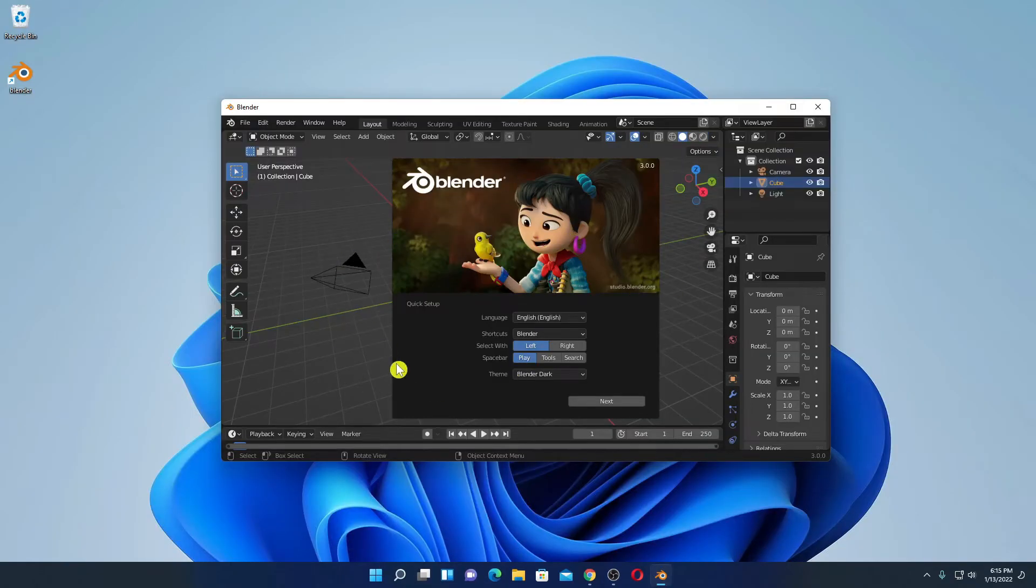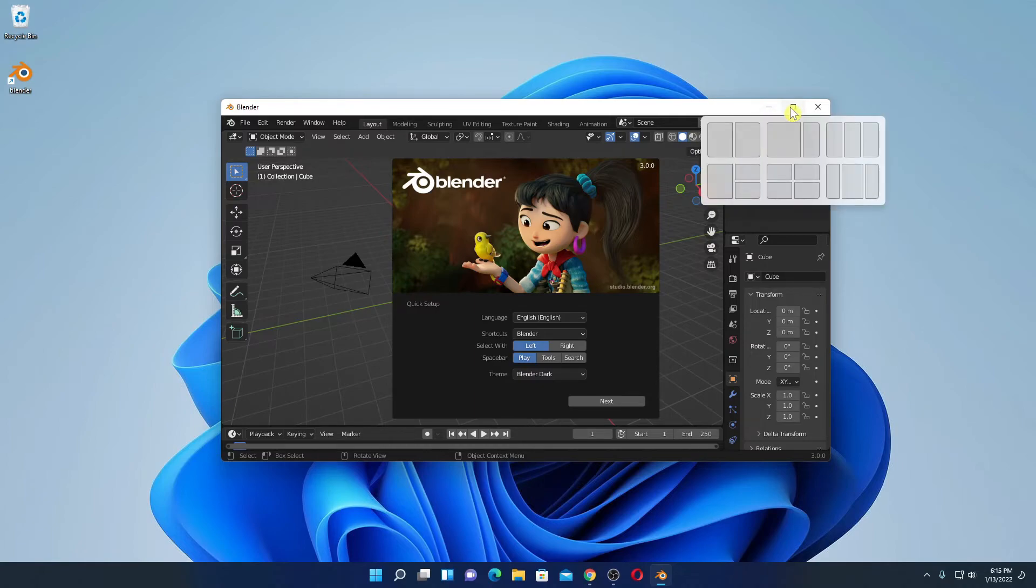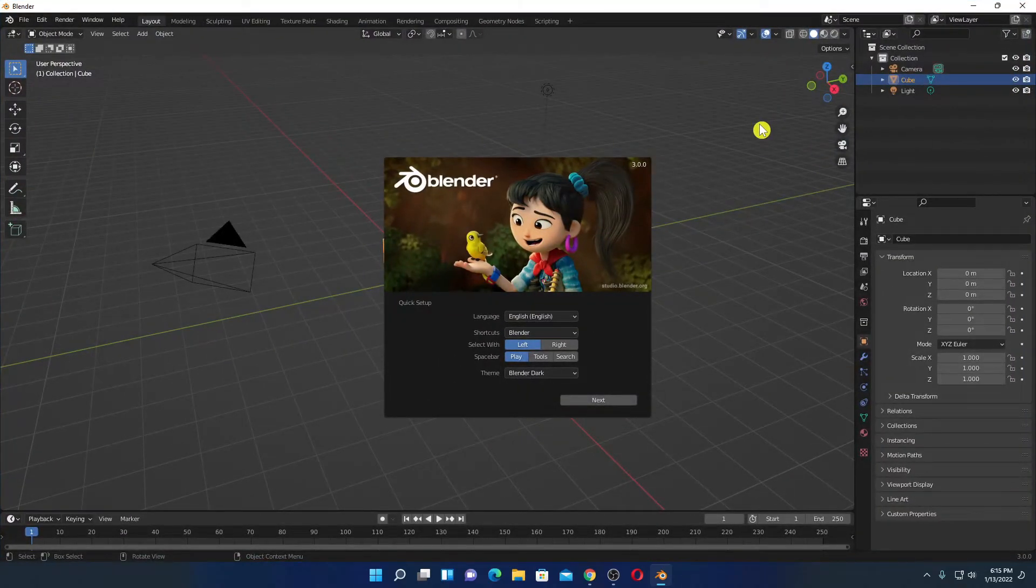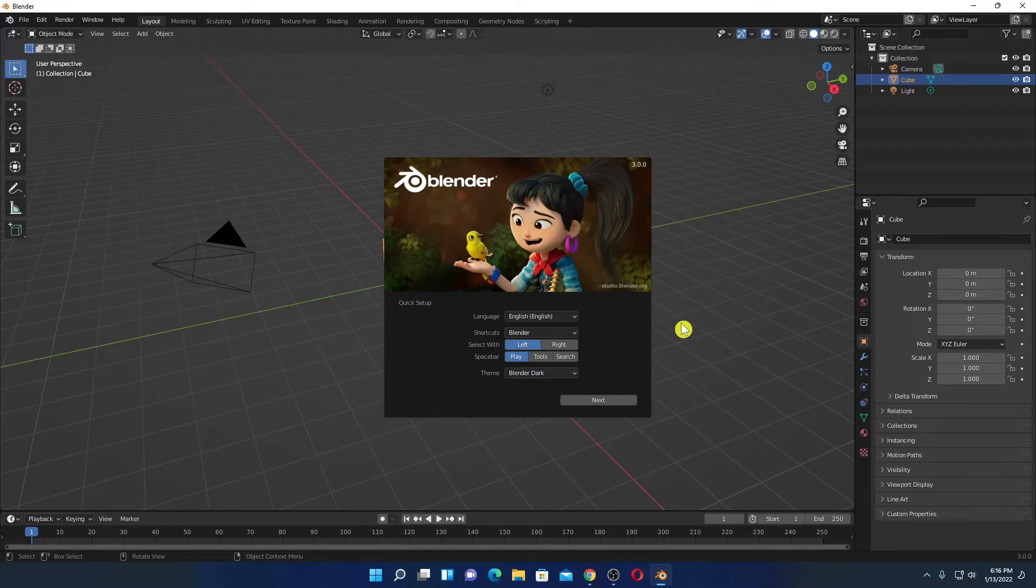So this is the interface of Blender. With the help of Blender software, you can create 3D animation, 3D motion pictures and more.